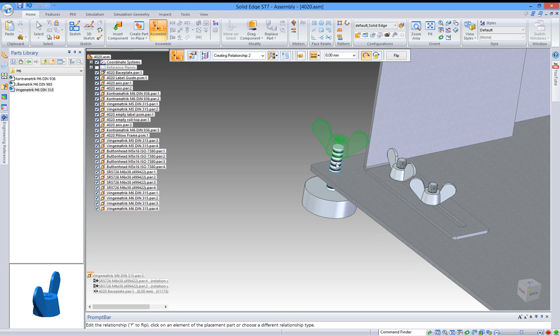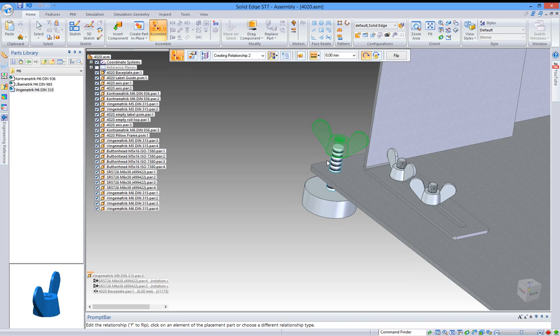Now I want to mate the underside of the nut with the top of the plate.